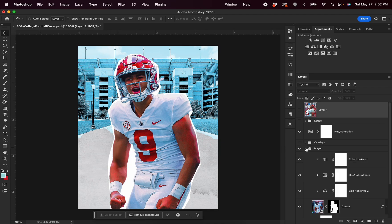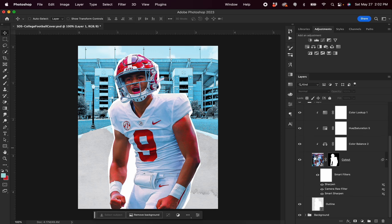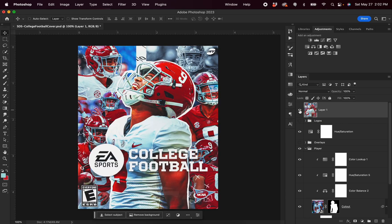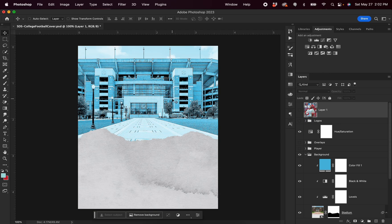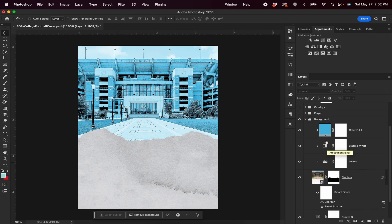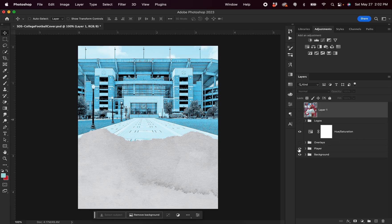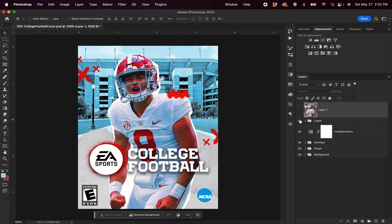Then we have our player, and our player features a cutout of Bryce Young, but it also features a white jagged line background — and that's to add some contrast and mimic the style of Pro Football Focus's design. Then we get to our background, where we have our stadium image. You'll be able to replace this image with your own so that you can match whatever style you'd like. We also have a color overlay that allows you to change the color of this image.